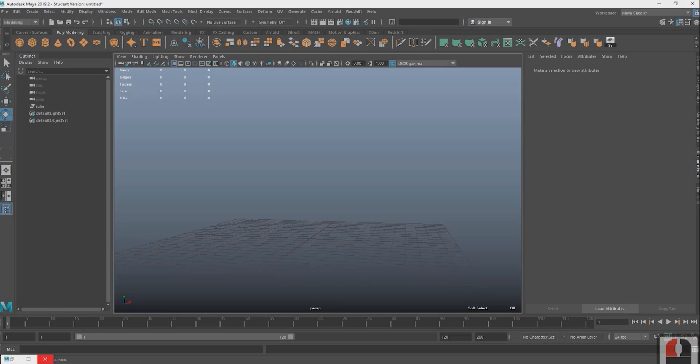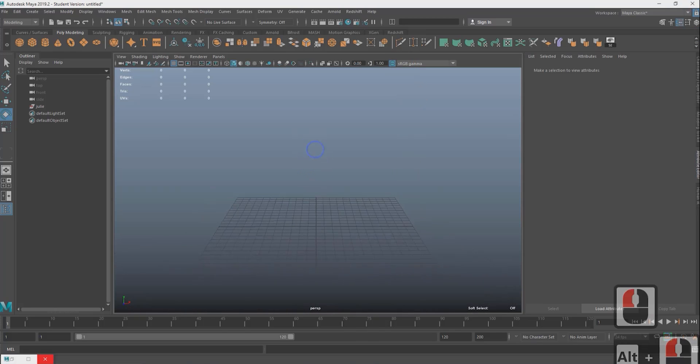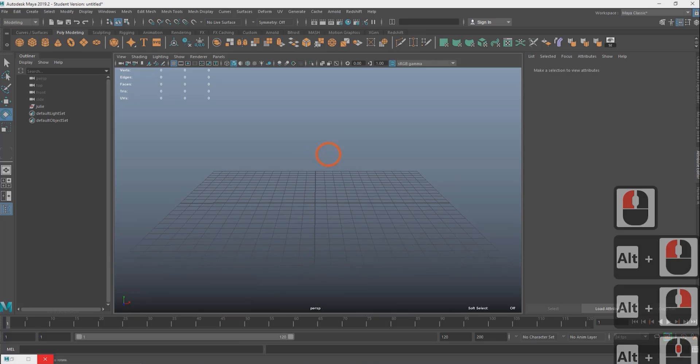The first half of this tutorial is for people that are just starting off in Maya. If you already have a mesh or you're already familiar with Maya, skip to around 4 minutes and 20 seconds in the timecode.